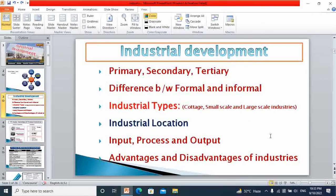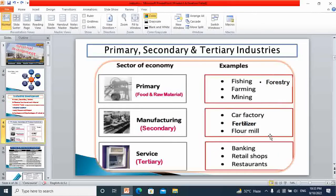Let's begin with differences between primary, secondary and tertiary industries. The primary industry is the type of industry which provides us food and raw material. All kinds of occupations in the world which provide food and raw material are grouped into primary industry. For example: fishing, farming, mining and forestry. These four major sectors come under primary industry because they provide food and raw material.